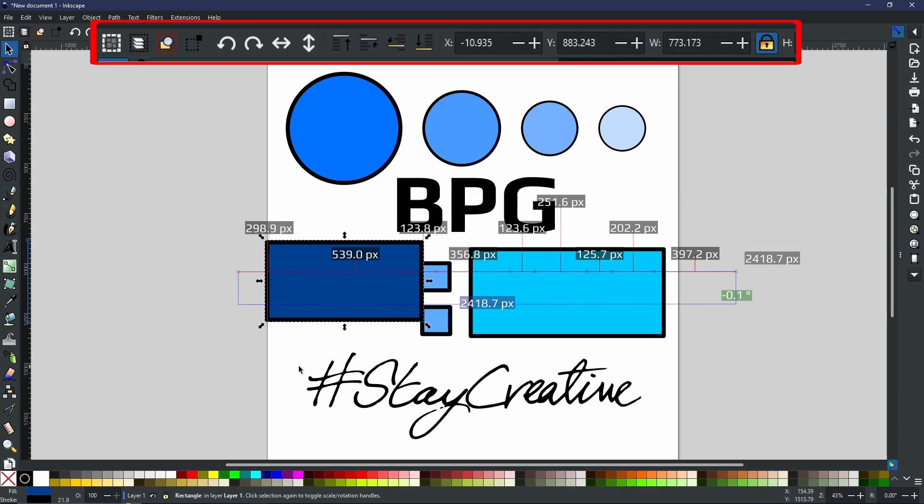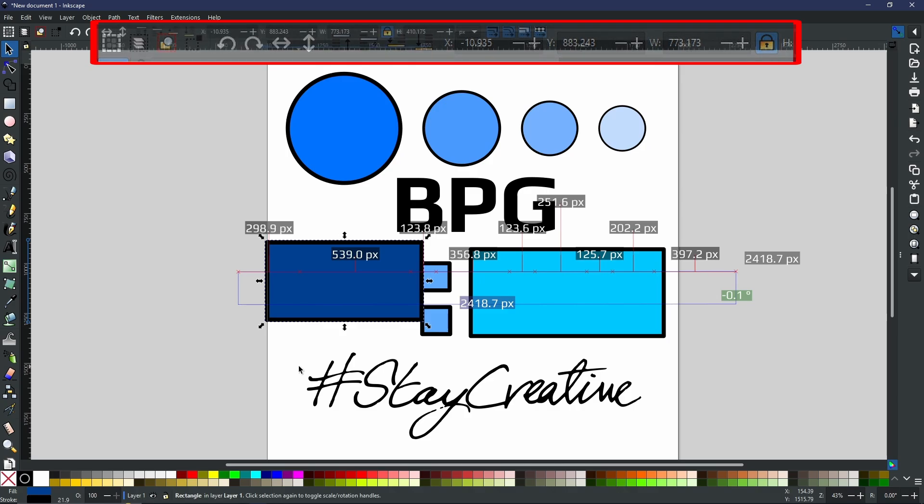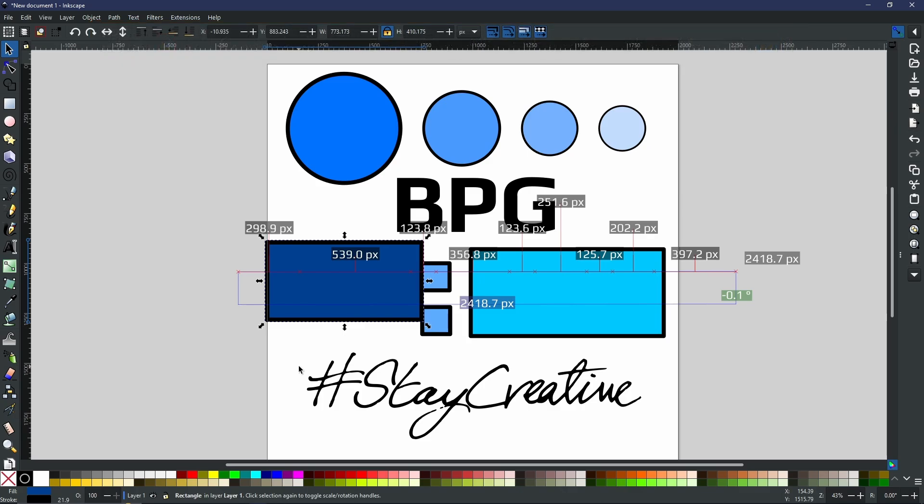So there you have it, my friends, that is how to use the measure tool. I know that was a lot of information coming rushing at you super fast. But once you start using it, it will become very, very easy for you to understand. So like I always say, go out there, experiment, and of course, stay creative.